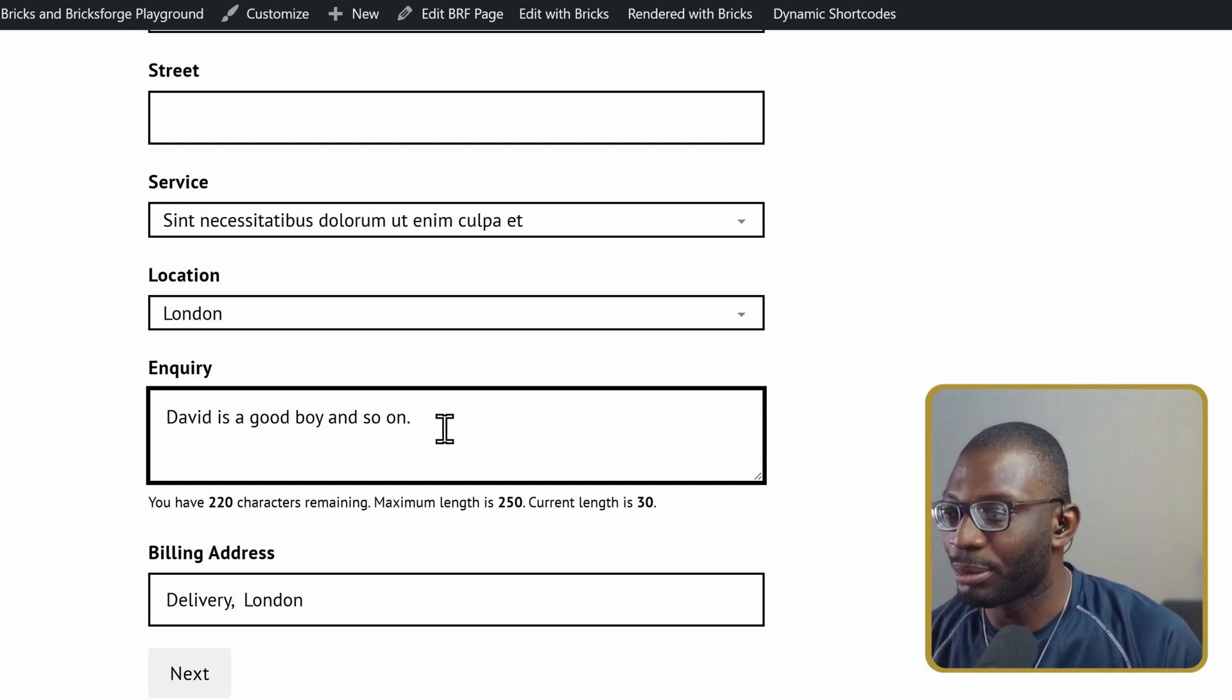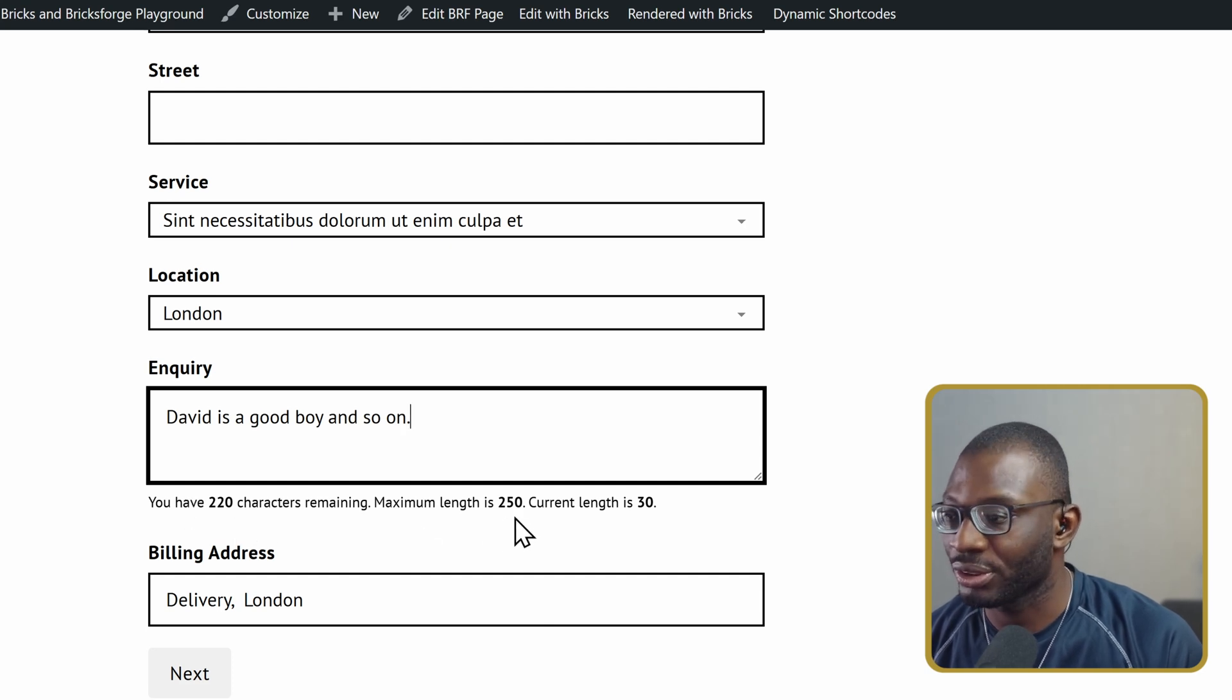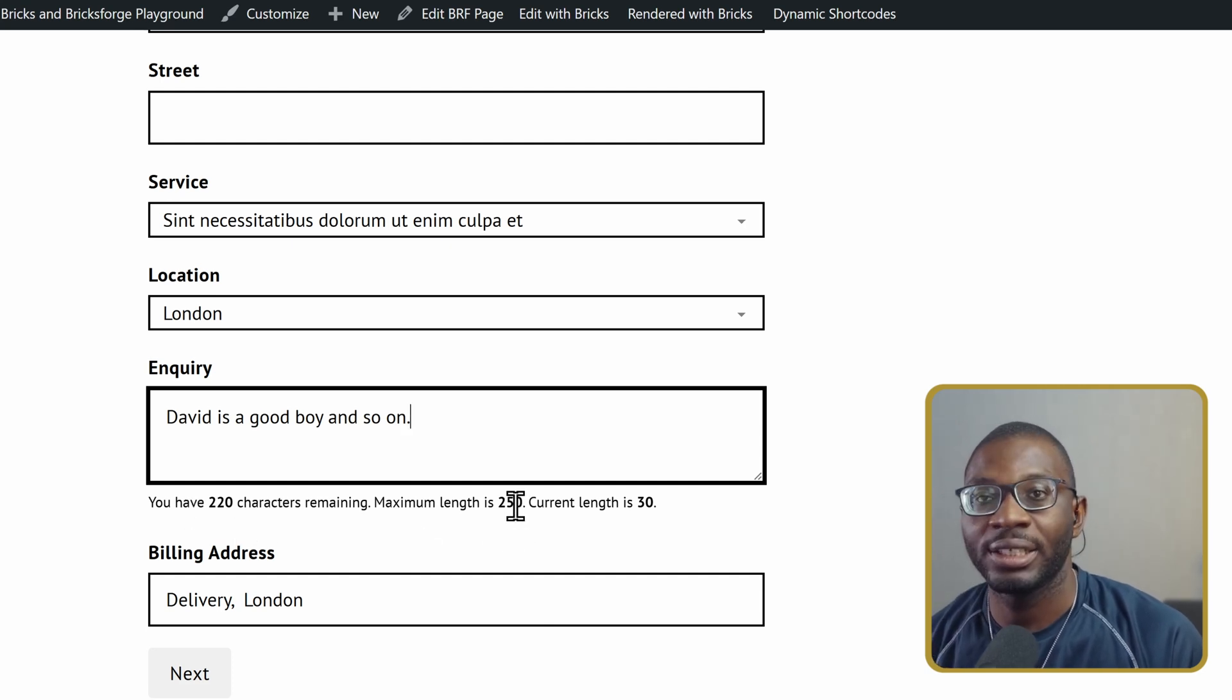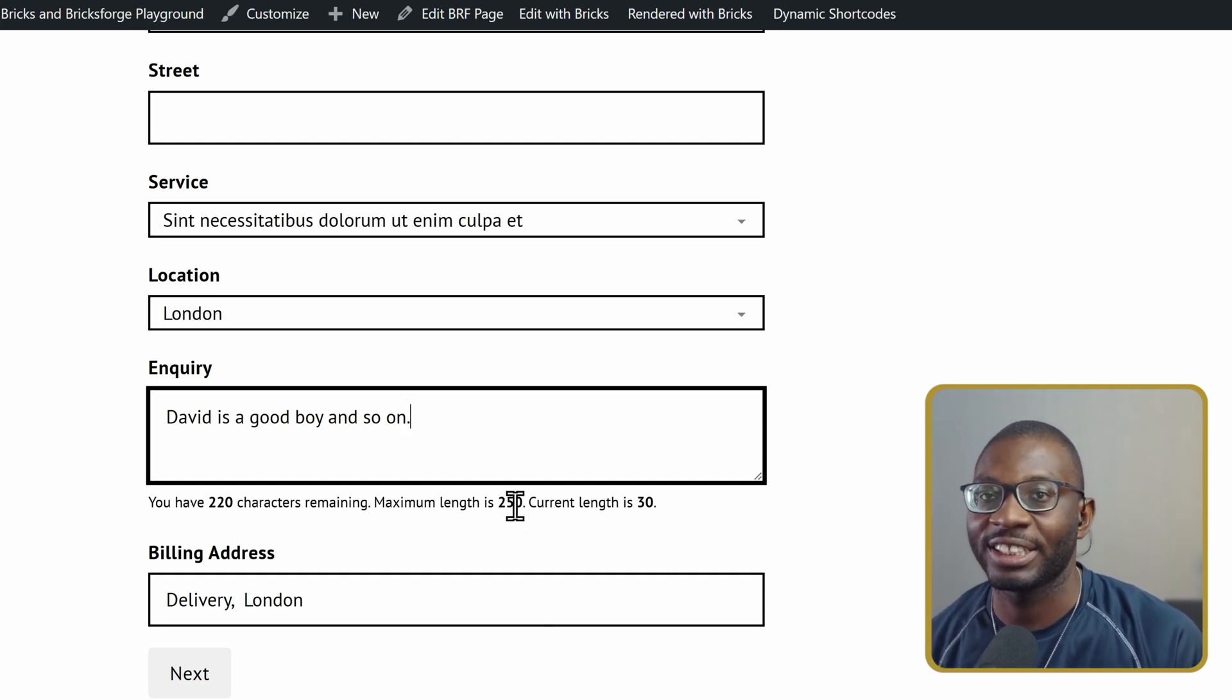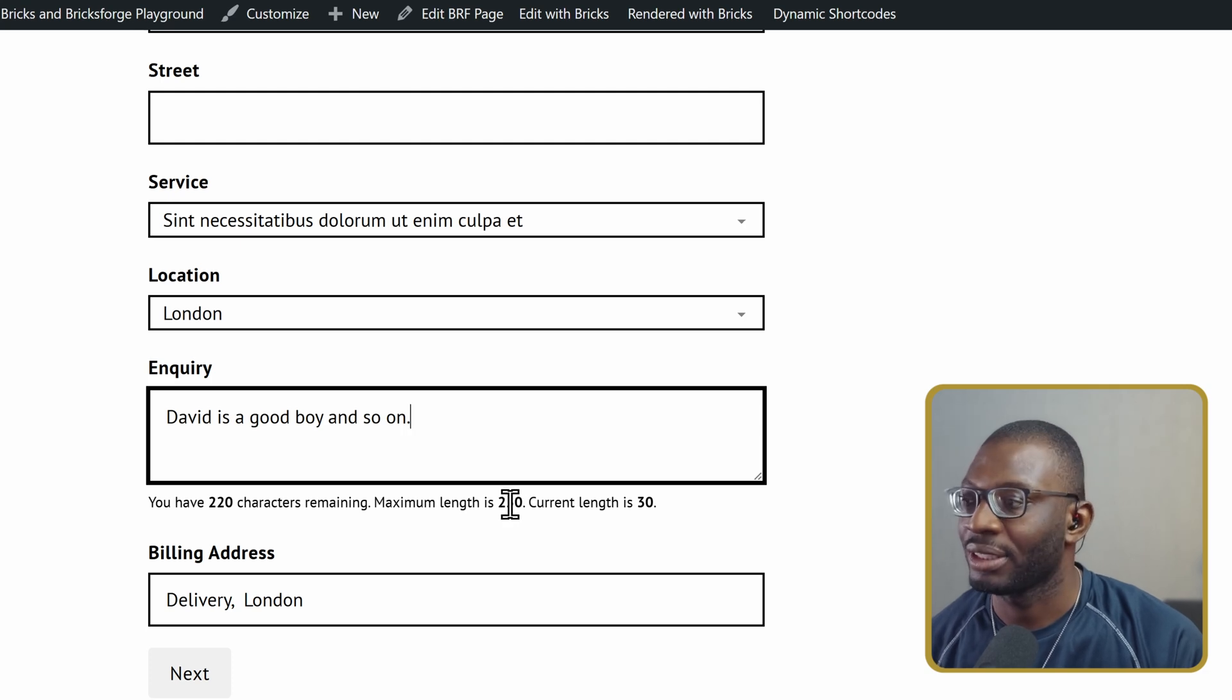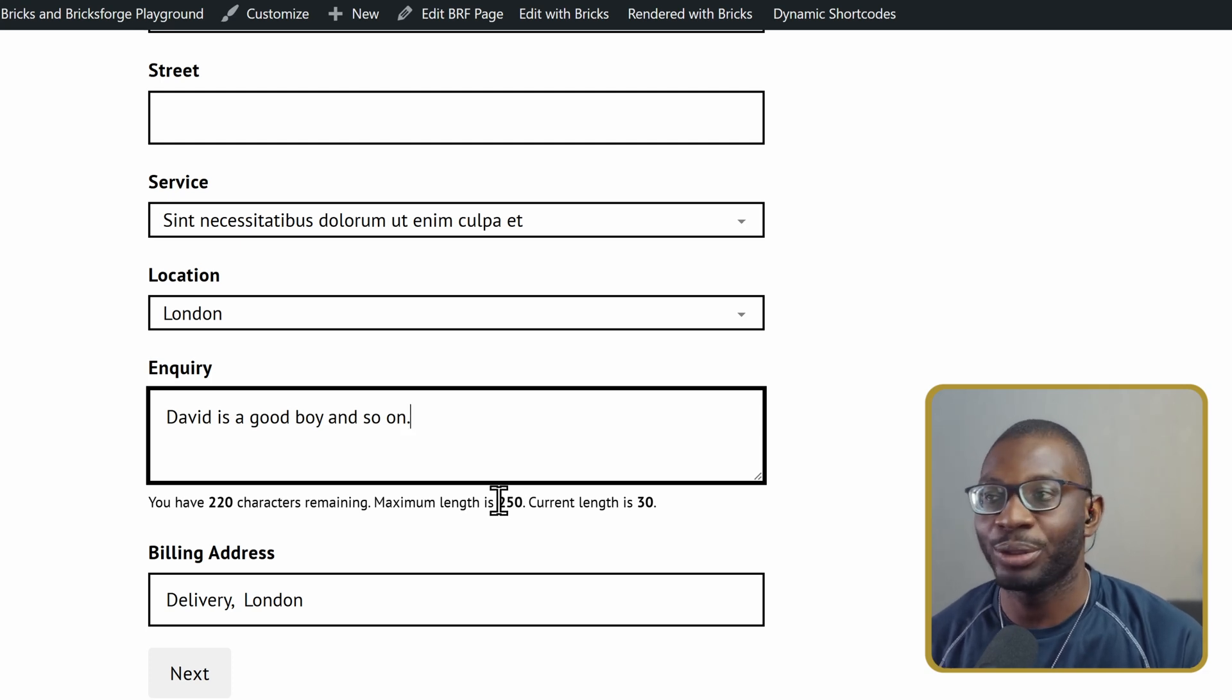As we do it, the moment we get to the count, which was 250, then you no longer be able to add any extra character. How do we do it?